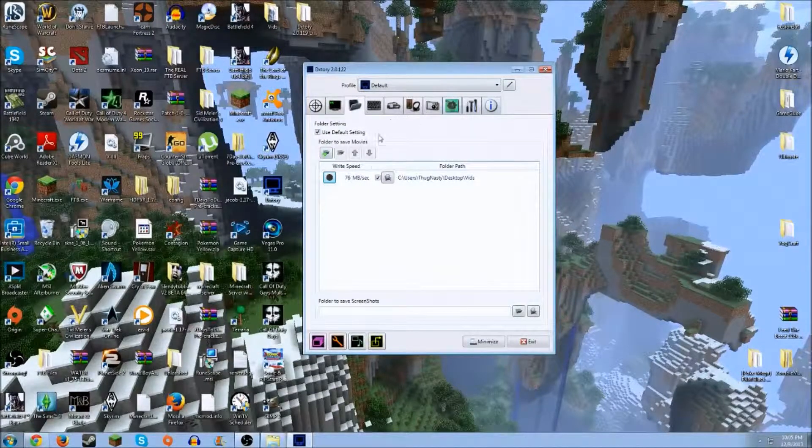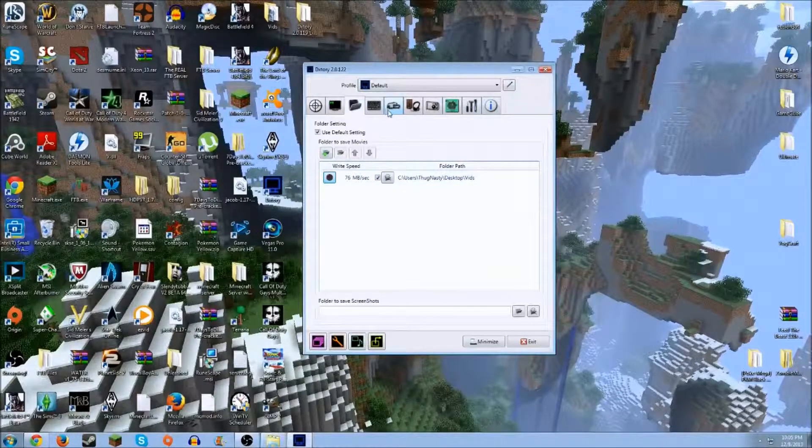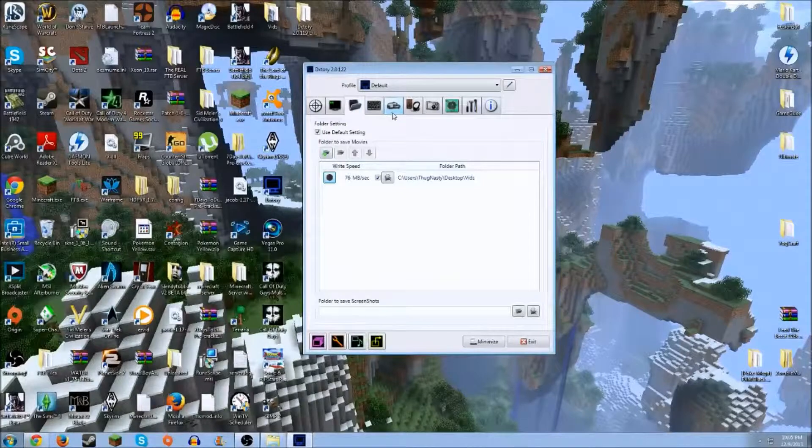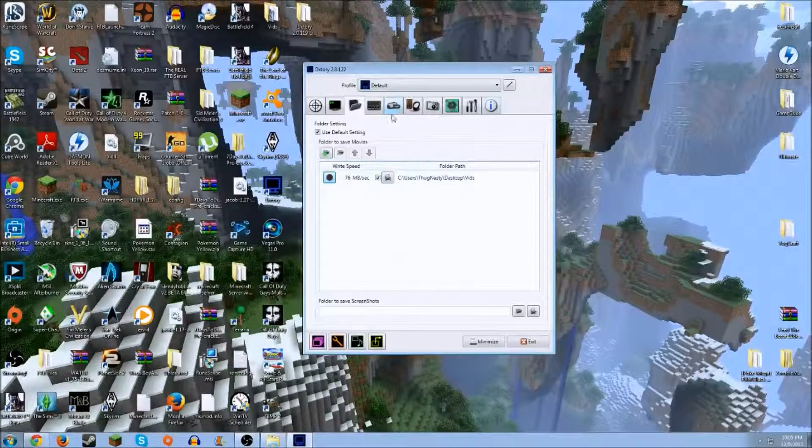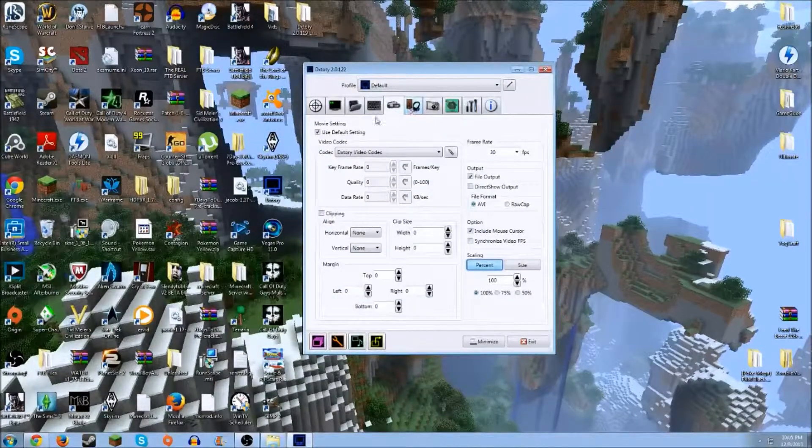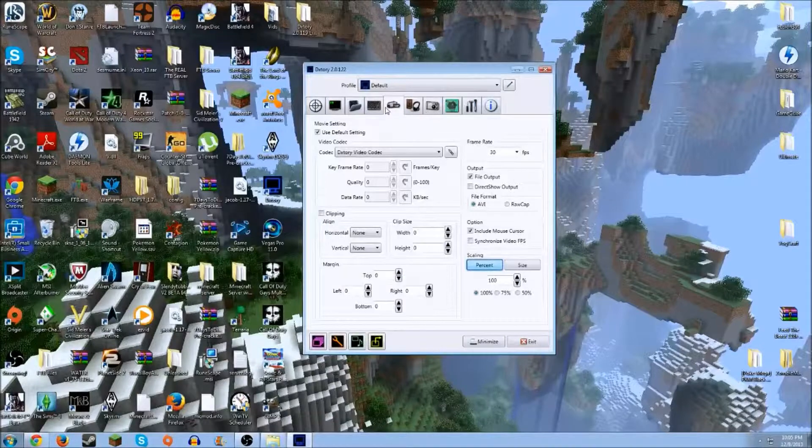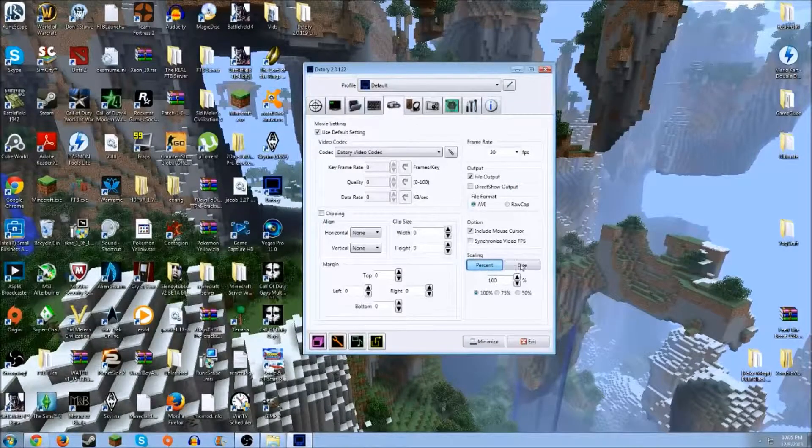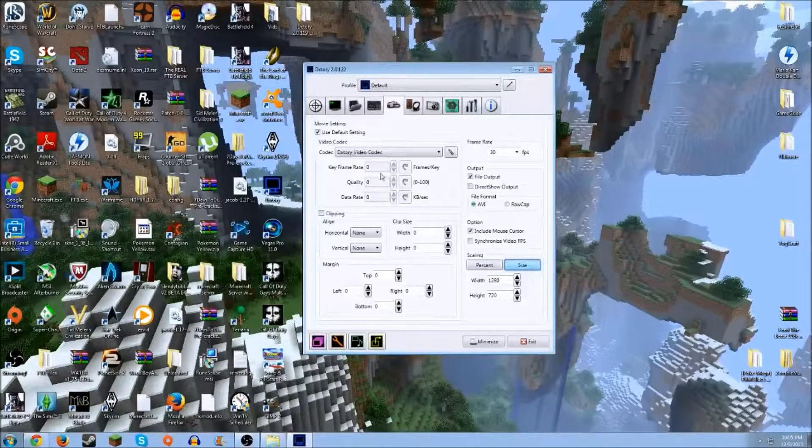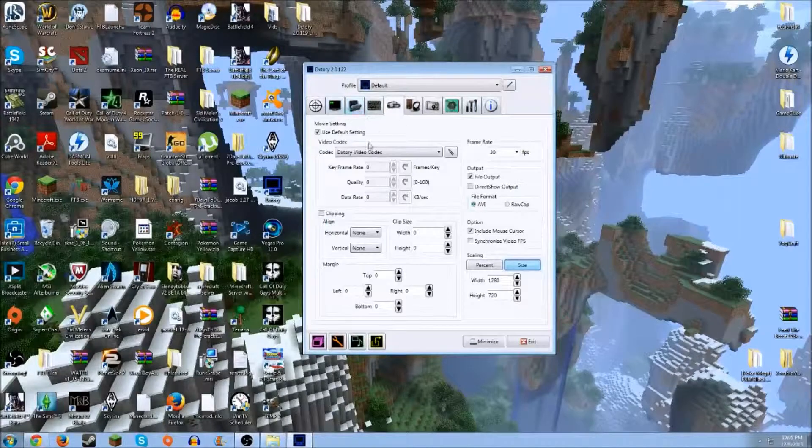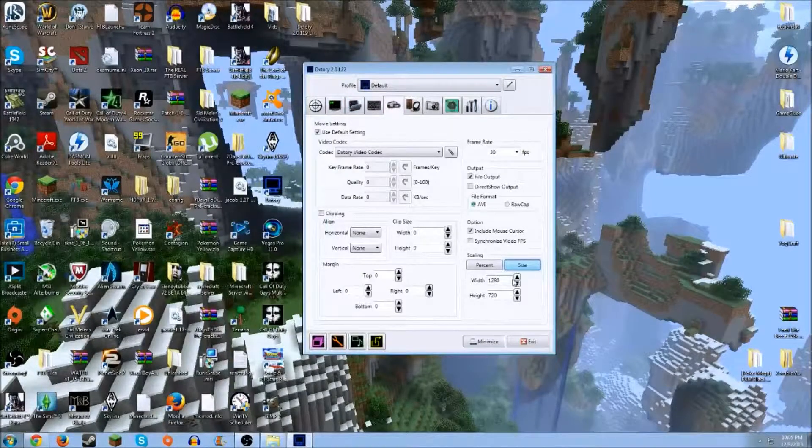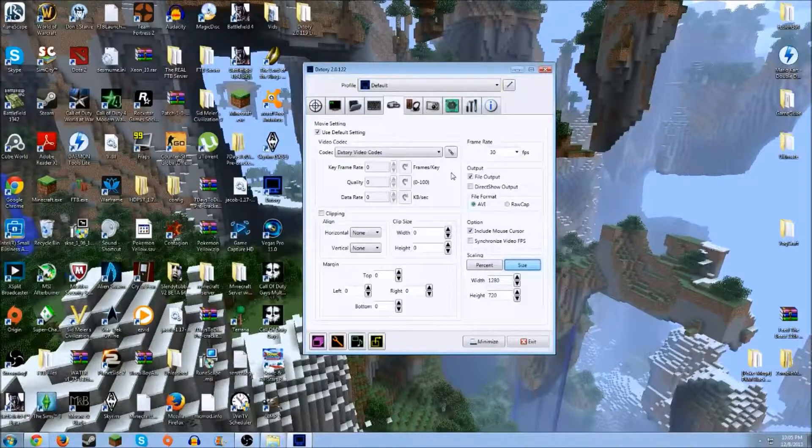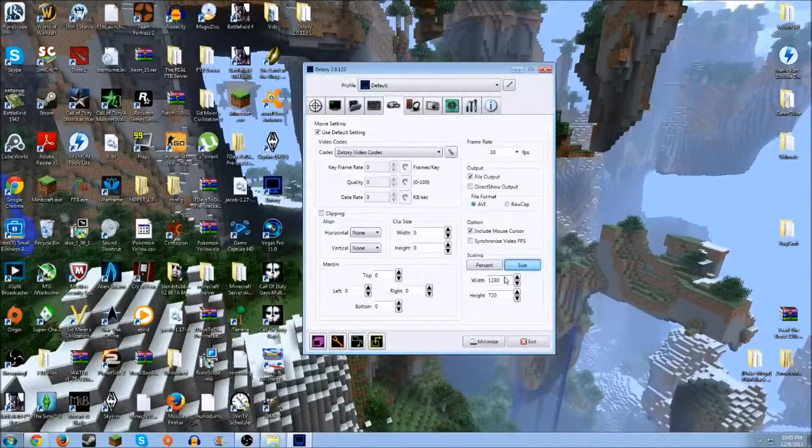If it's over 100 megabytes per second, you are perfectly fine to record at 1080p. So what you want to do after you've done your benchmark test, go back to your movie settings. Then come down to where it's the scaling, but now you want to click size. If it's between 40 and 100 megabytes per second on your benchmark test, you want to change it to 1280 by 720. If it's above 100, change it to 1920 by 1080.